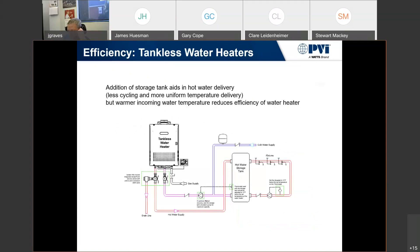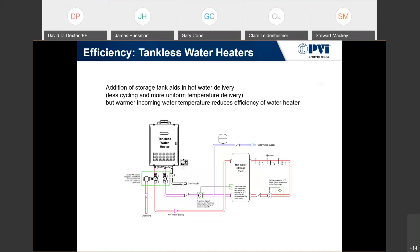For most instantaneous appliances in a commercial design, they want to minimize short cycling. If there's minimal flow going into the system, we also have a return loop coming back — these things fire on flow, so if they see flow, they fire. In order to mitigate that short cycling, they install storage. This is a very common design where a tankless water heater with storage is implemented.